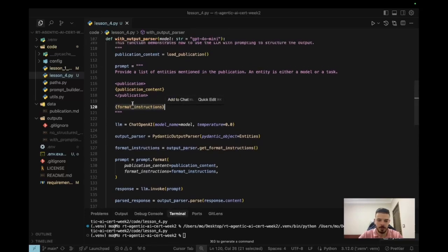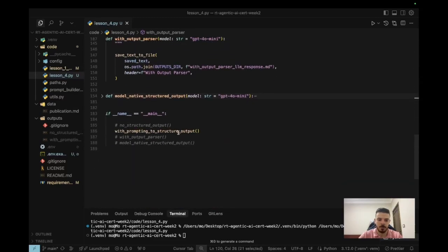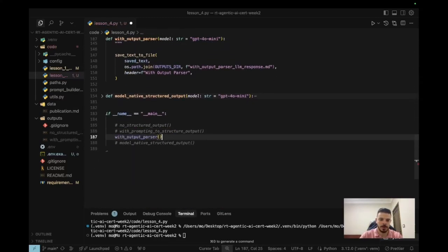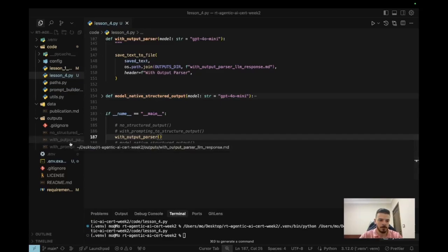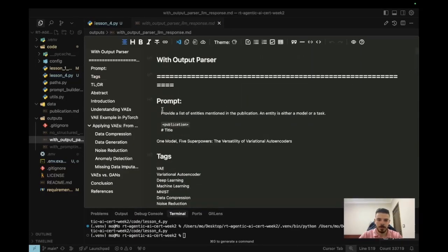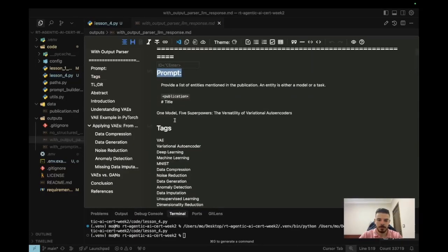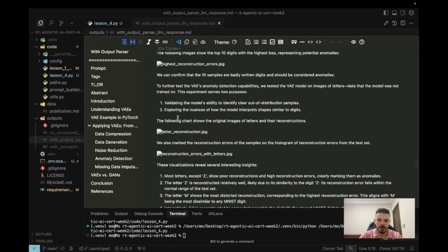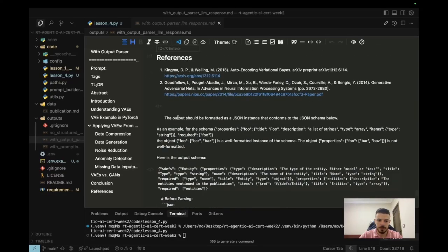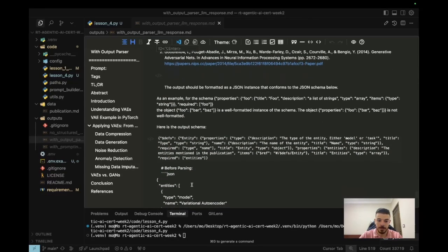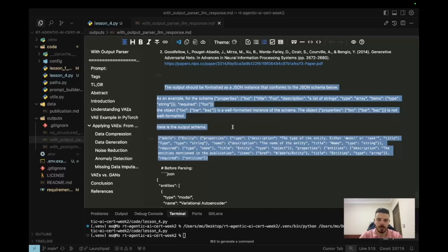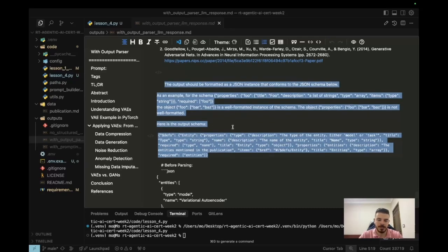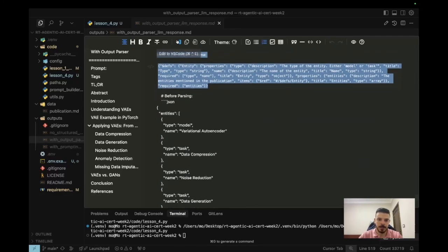So let's run this and let's see how the prompt looks like and how the output looks like. Okay, so you can see it's the same prompt, the entire publication, and at the end you can see this part. So this is in the prompt - we didn't write it ourselves but LangChain put this for us. So it's basically giving it the instructions on how the output should look like. So it's exactly what we have done but right now LangChain is doing it instead of us.